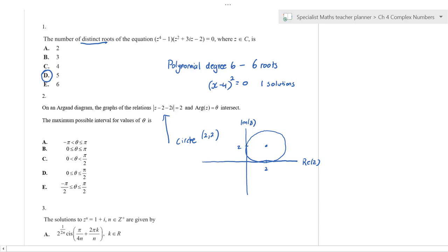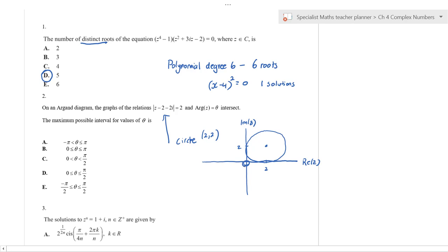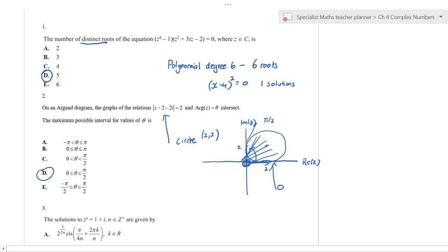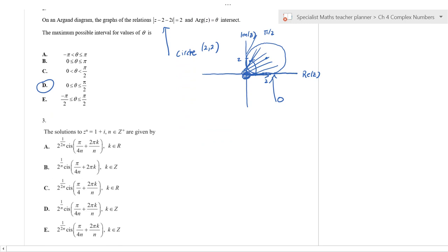The question asks for the maximum possible interval of arg(z) = θ where the two loci intersect. The argument can go anywhere, but the intersections occur starting at angle zero and going up to π/2. Both endpoints are inclusive, so the highest interval is from 0 to π/2, which means the answer is D.